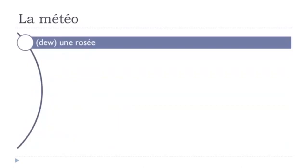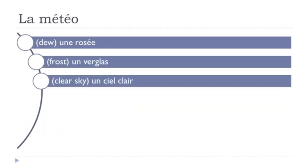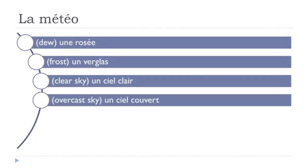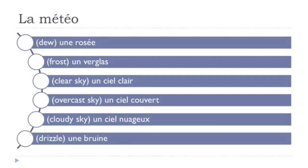une rosée, un verglas, un ciel clair, un ciel couvert, un ciel nuageux, une bruine, so let's see them.